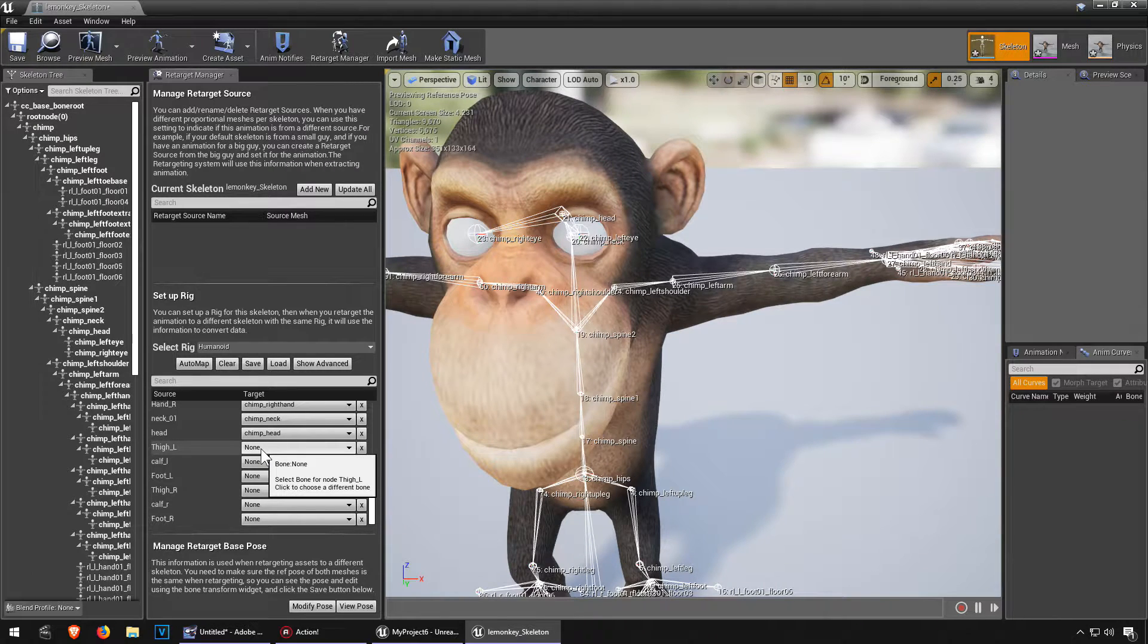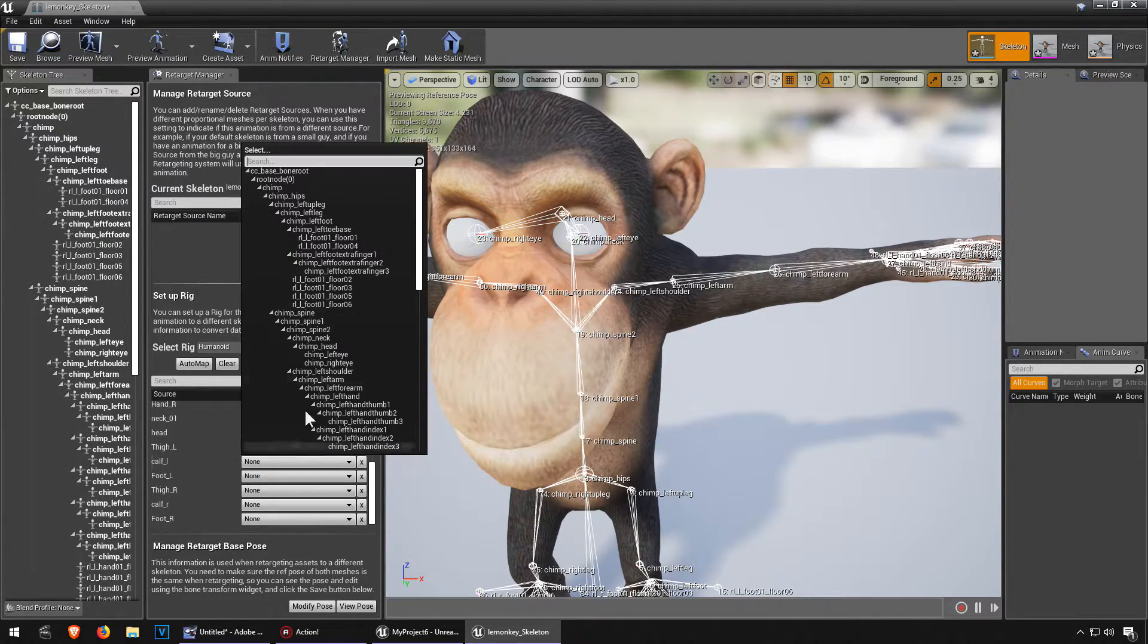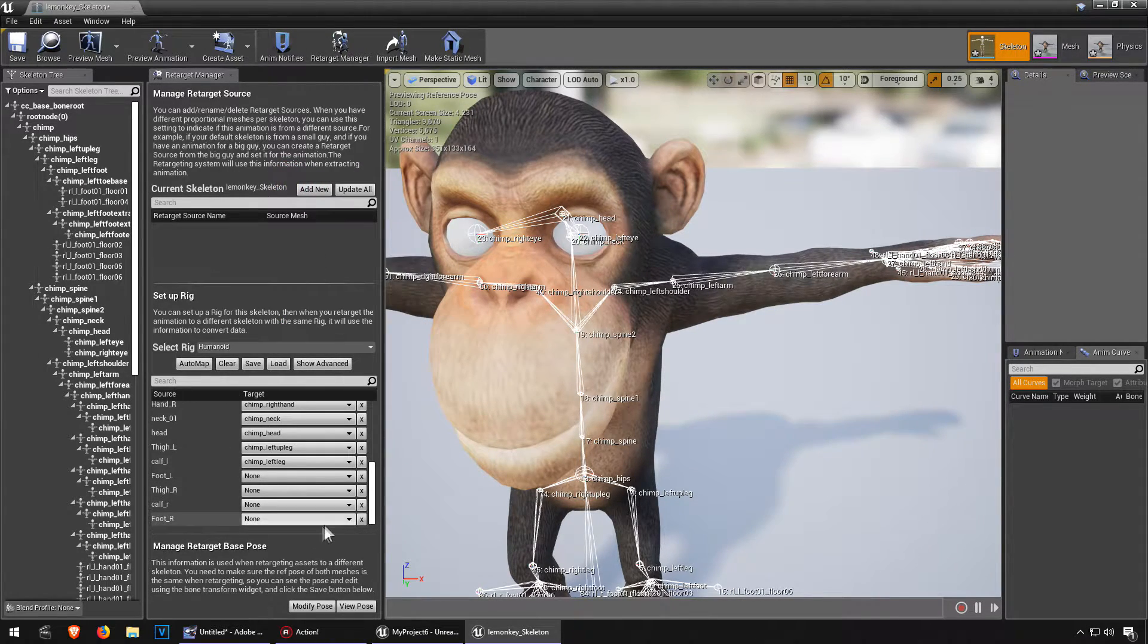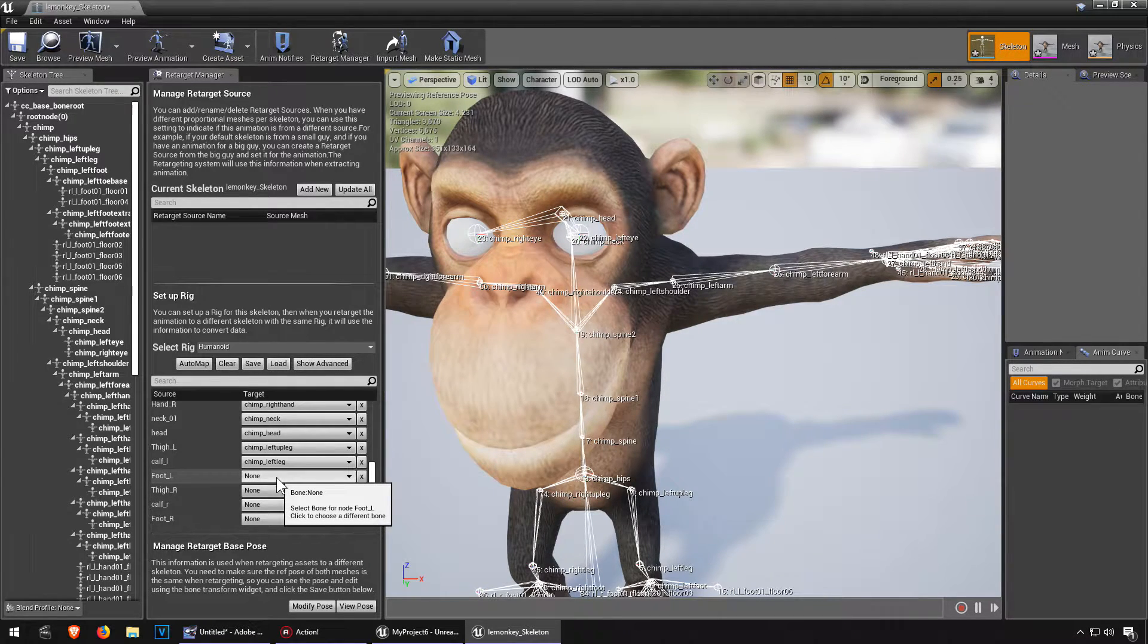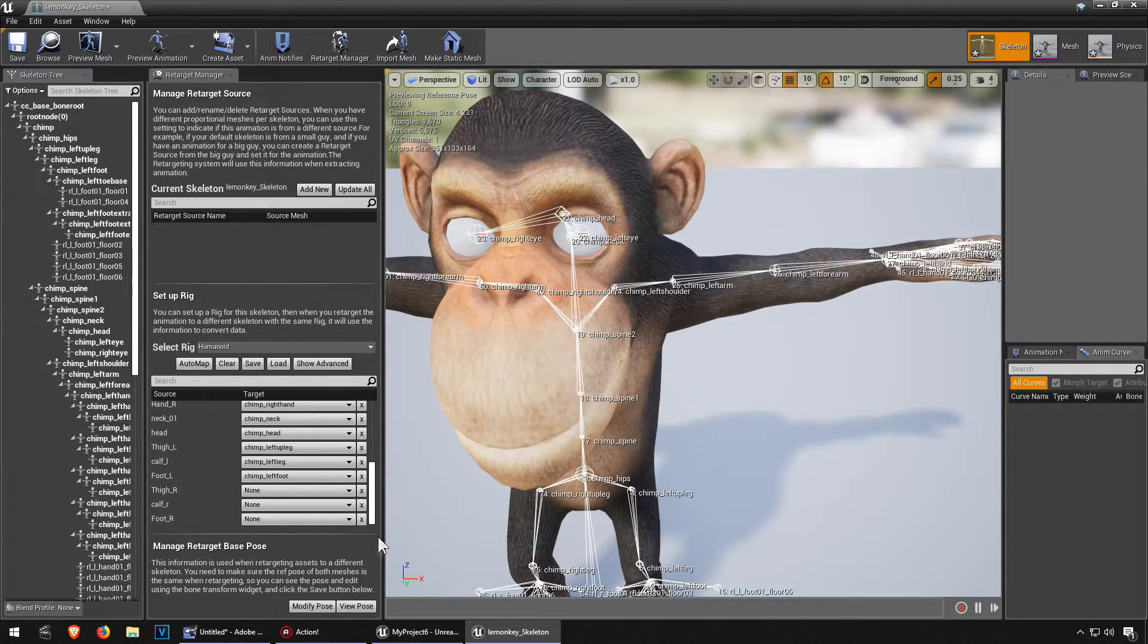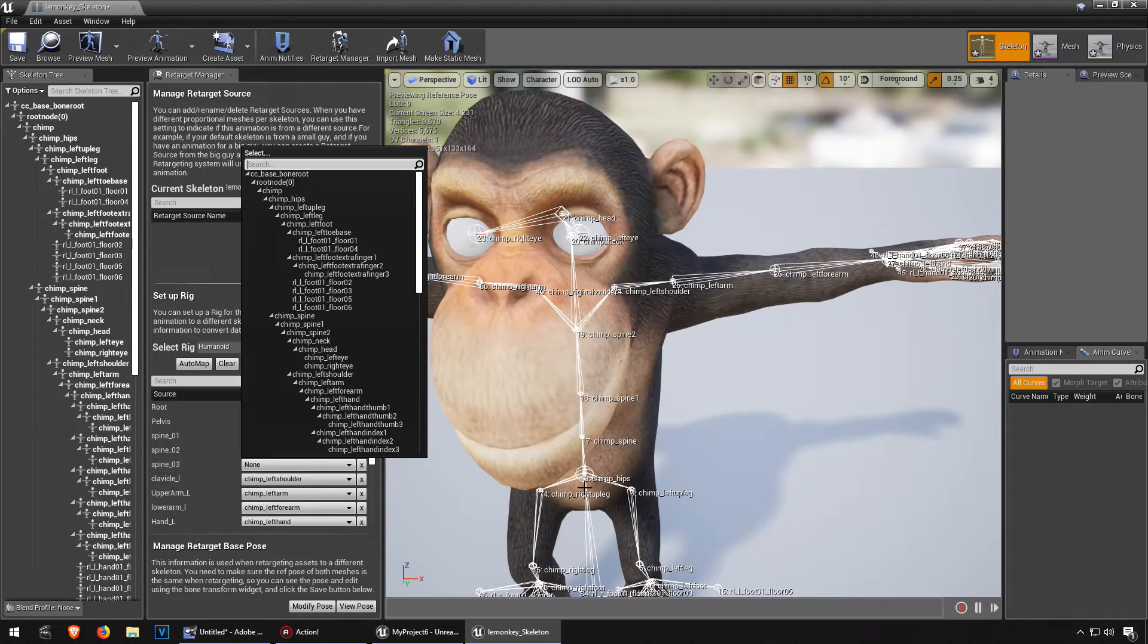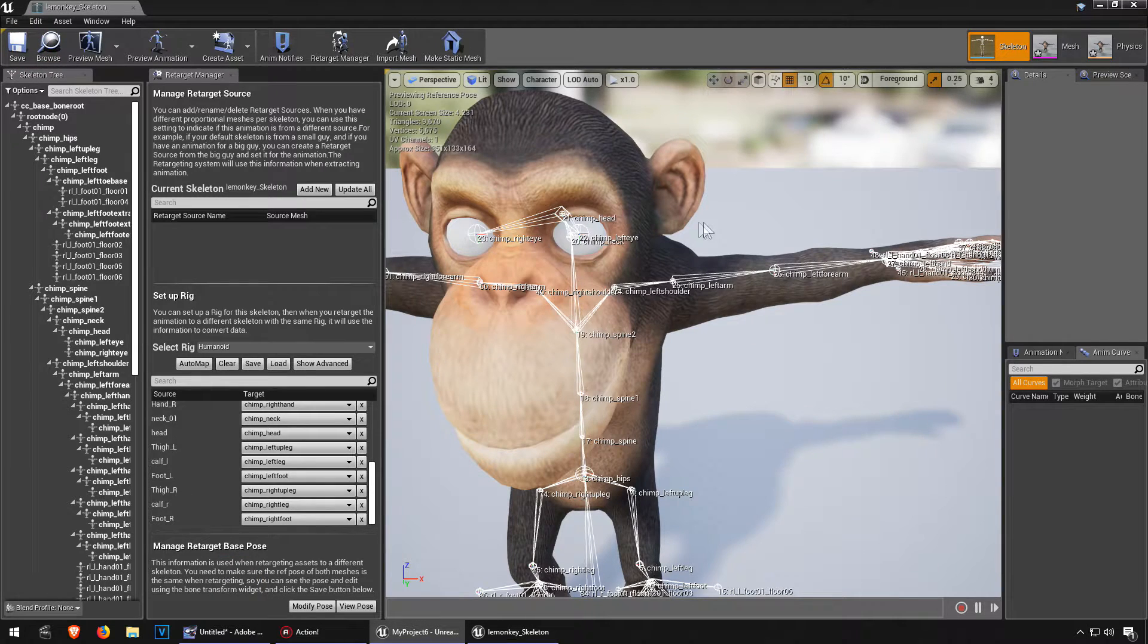Right side, no left side, so that should be left up leg. Calf should be leg, and right foot, oh and left foot. I think we got them all still, except for the spine three. Don't think we have a spine three, so we got spine, spine one and spine two. We'll leave that one blank. Hit the save button.